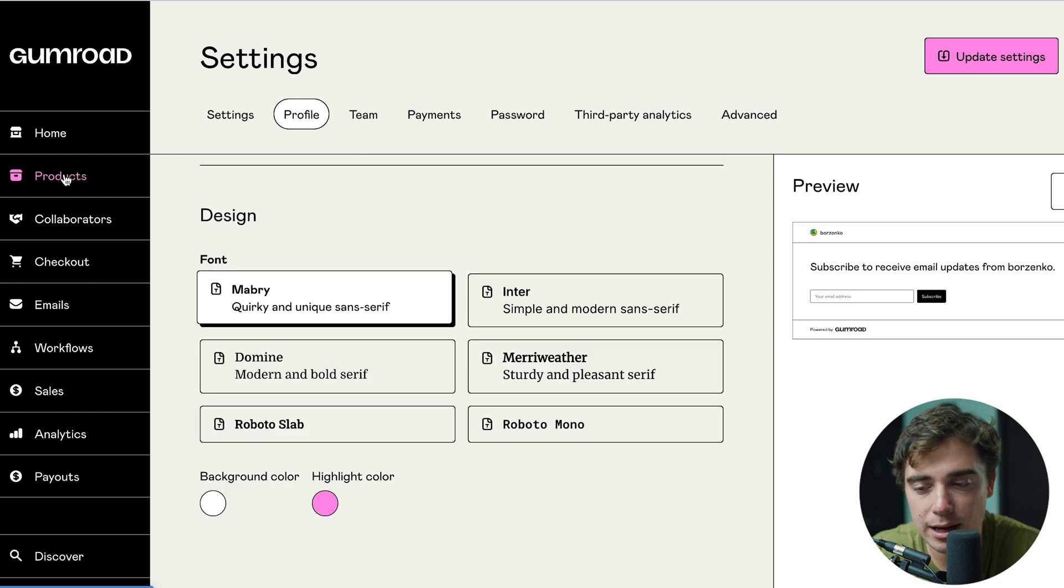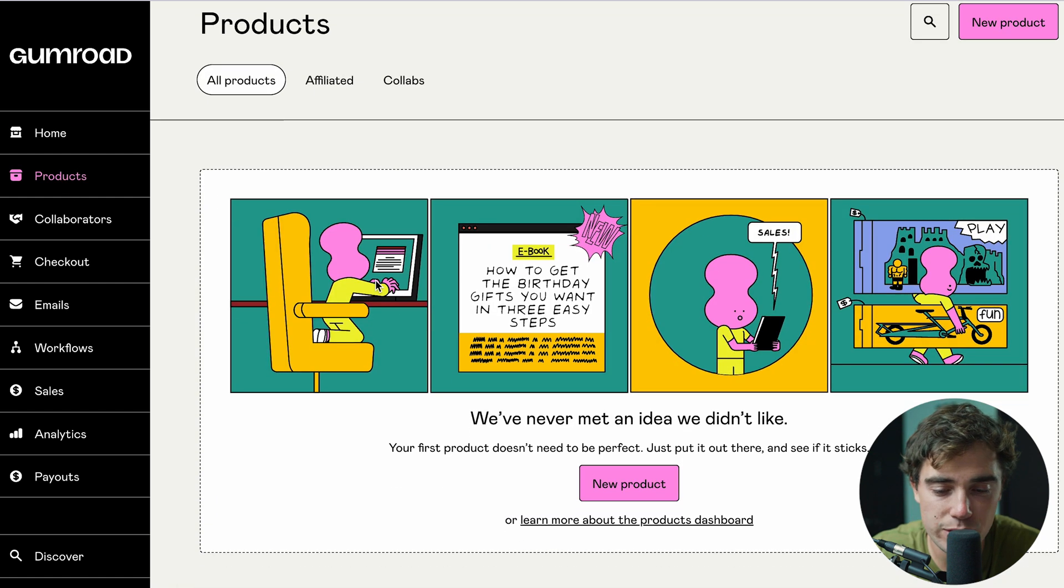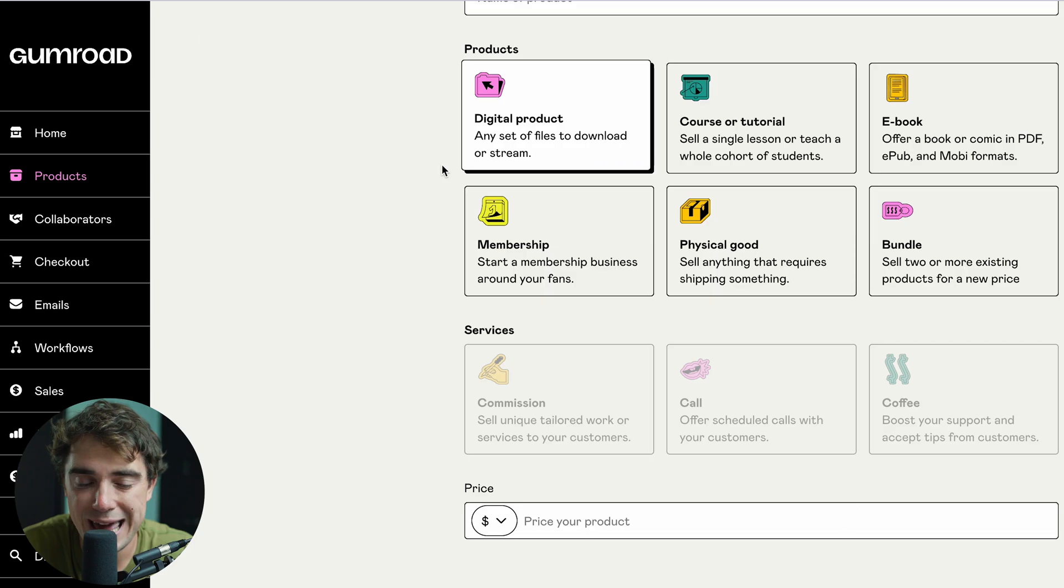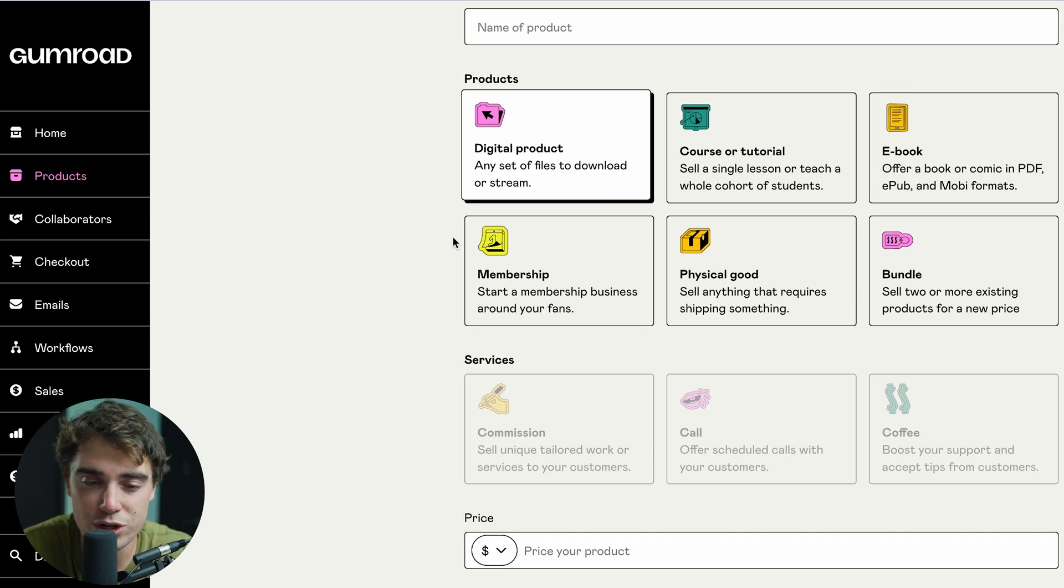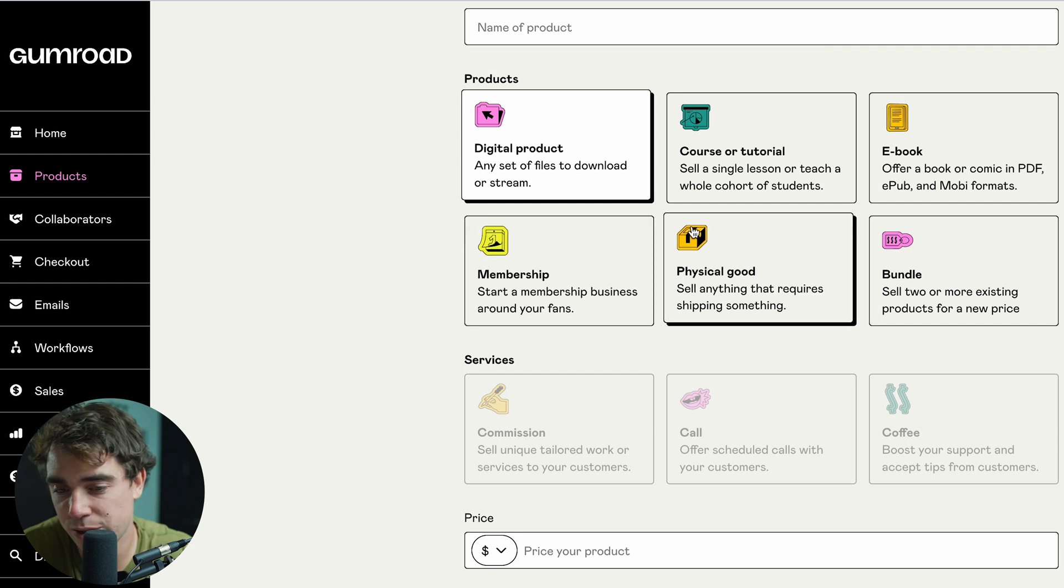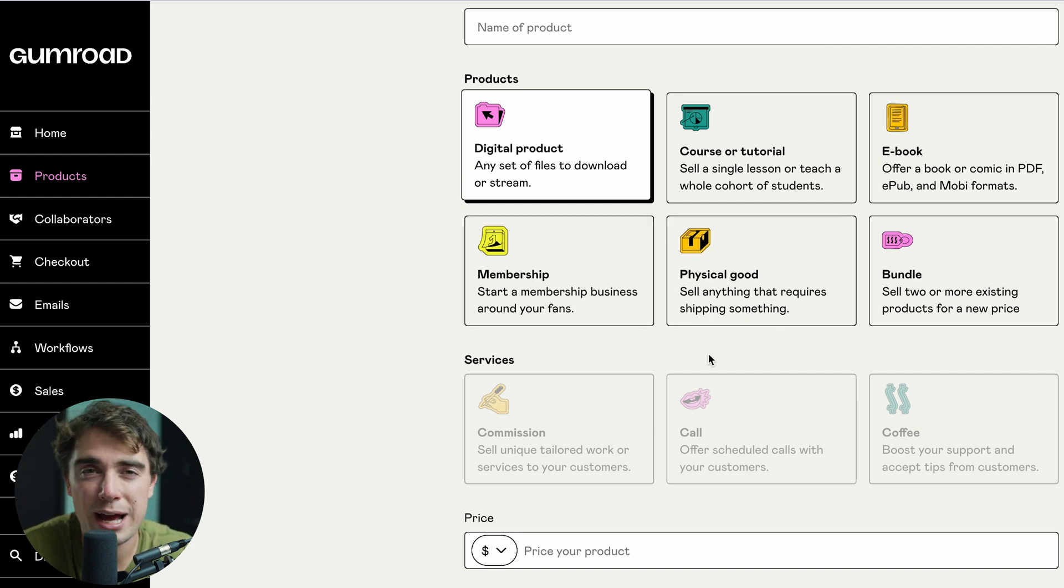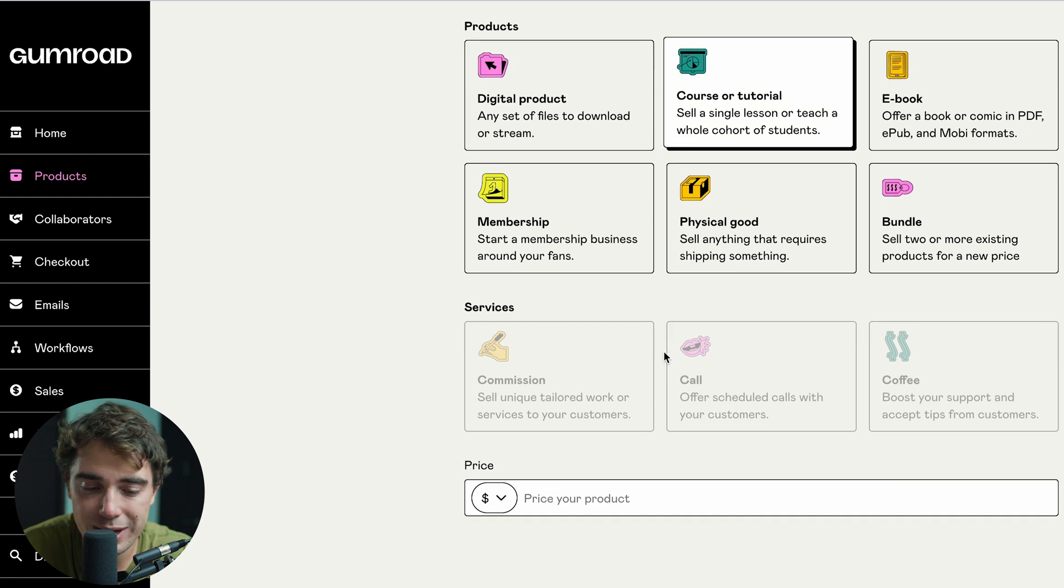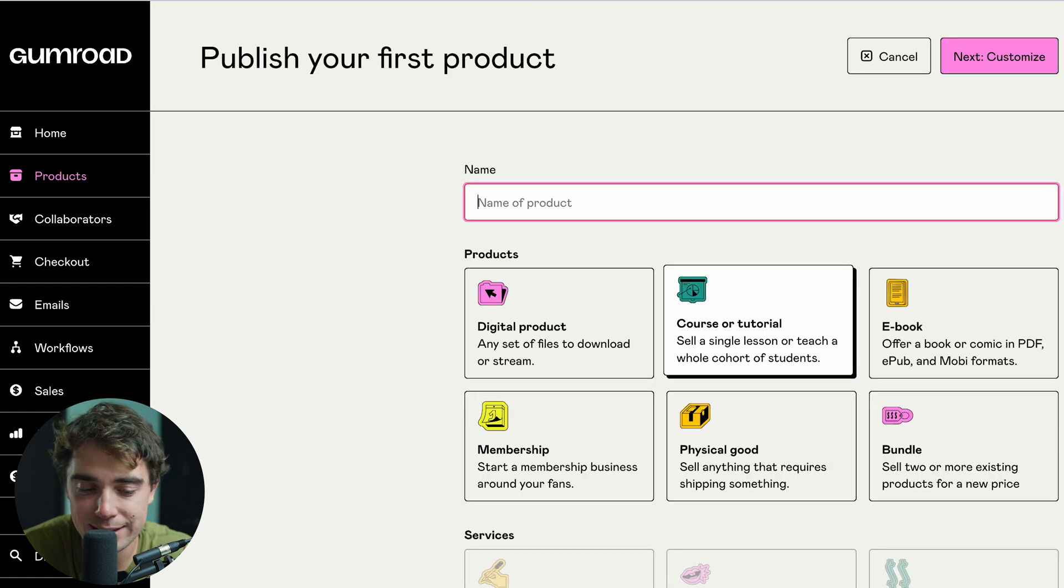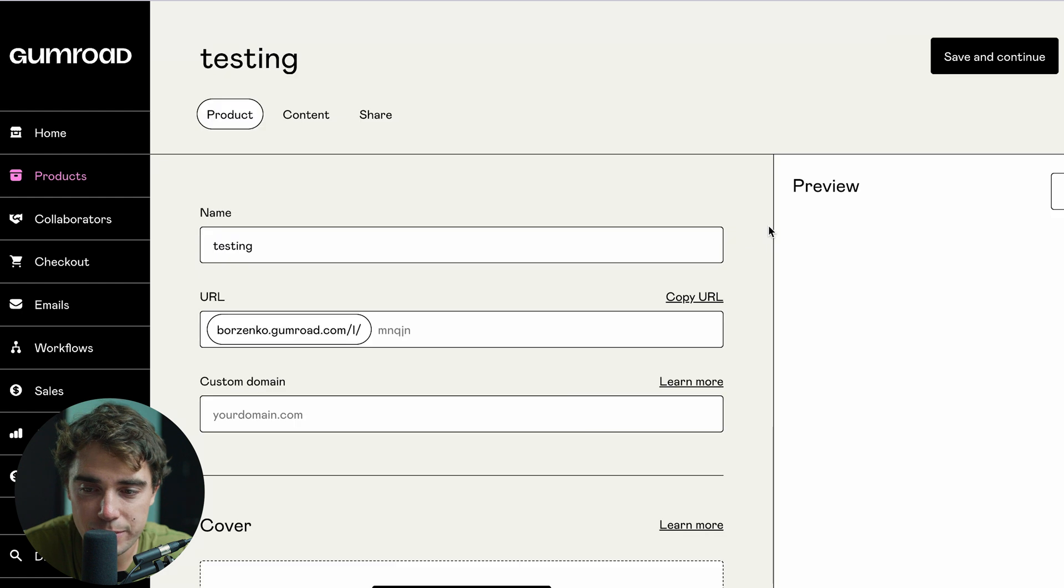Once you do get that set up, I'd personally go to the product section right over here and let's go ahead and set up our first product. Press new product. And there's going to be so many different things that we can add ranging from just a generic digital product to a course tutorial, ebook, memberships, physical goods, or even bundles. To compare apples to apples, let's see exactly what happens if we try to add a course. So let's go ahead and select that. And our price is going to be $10, right? And the name of it is going to be testing.